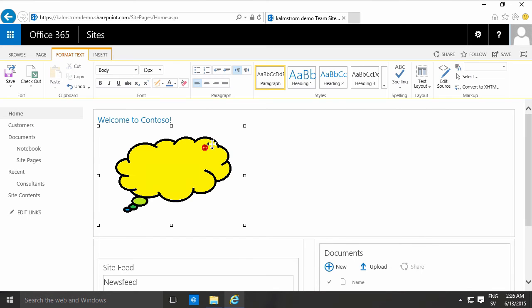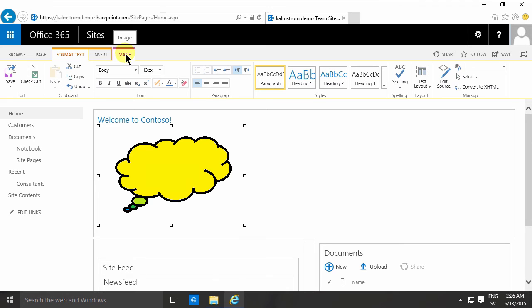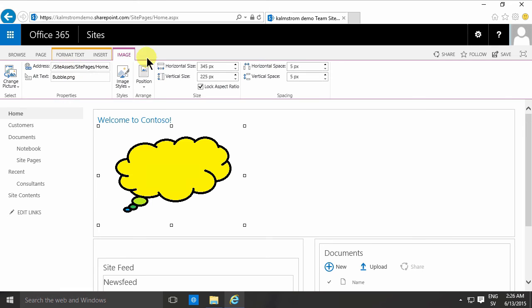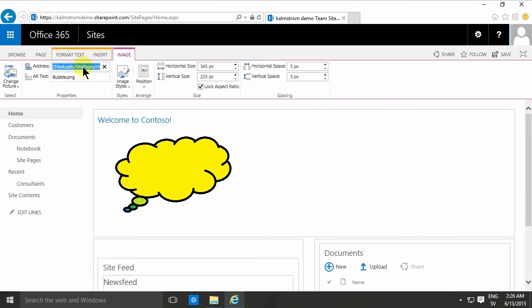As you see, when I click on that image I get these selectors, these handles. When those are visible and I have the image selected, I can also go into the Image tab here and see the address. As you'll notice, it's put that in the site assets where I selected it.